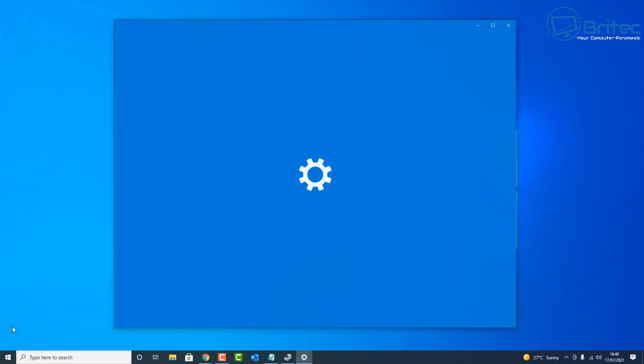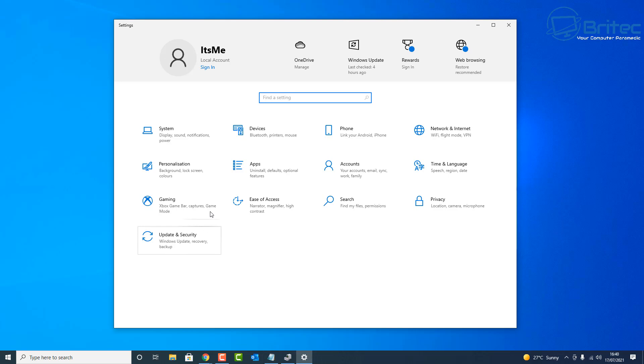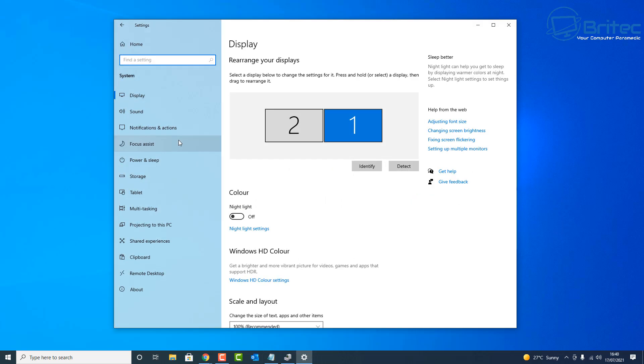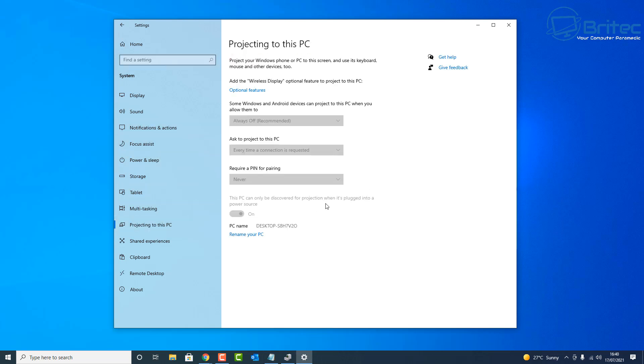Go to Start, Settings, then we're going to go down to where it says System, and then come all the way down and we're looking for Projecting to this PC. You can see here all of this section is grayed out.